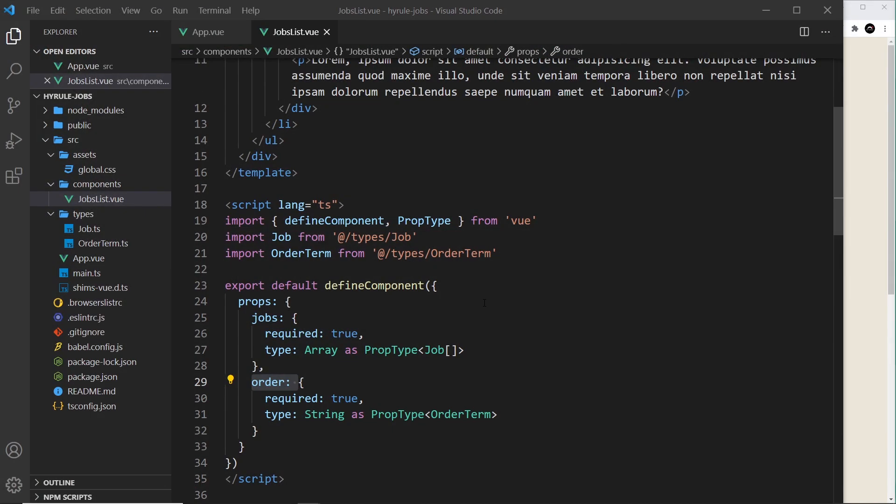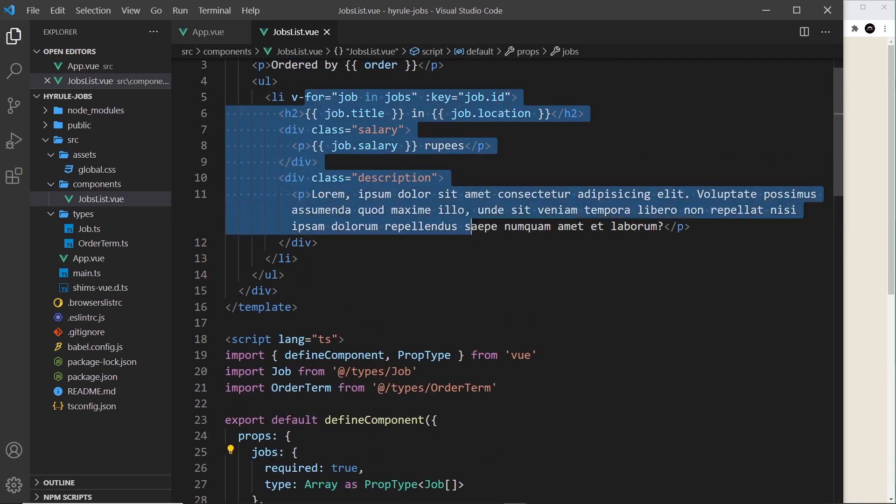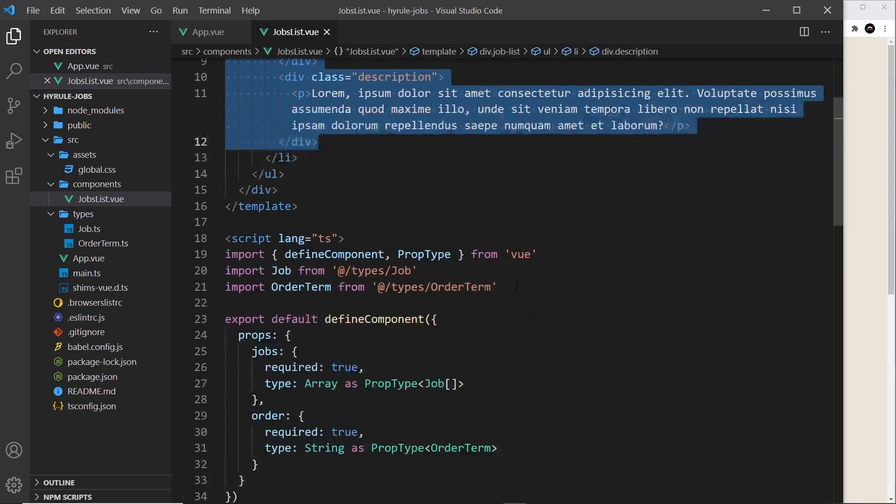All right then, so now we pass this order prop right here into this component so that we can use it to reorder the different jobs that we output to the template. Now to do this we'll be using a computed value so as not to directly mutate the jobs prop itself, which we shouldn't be doing.